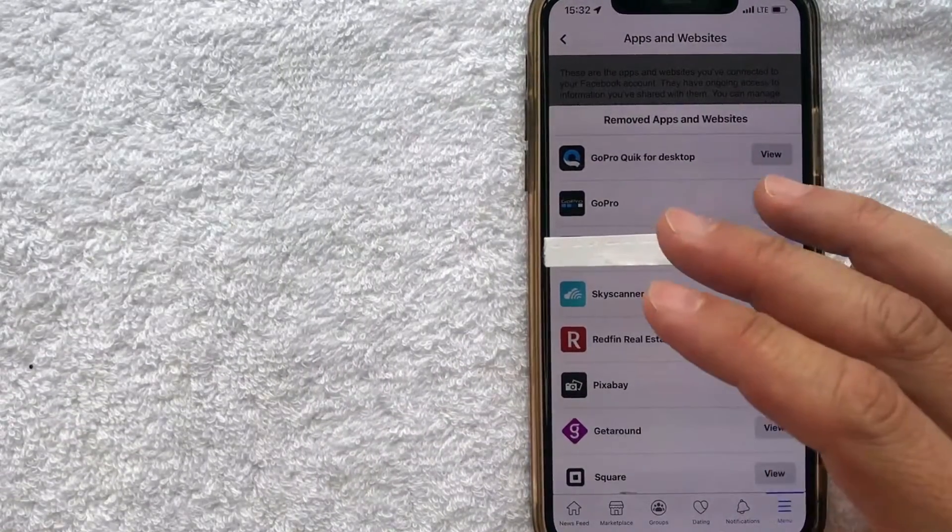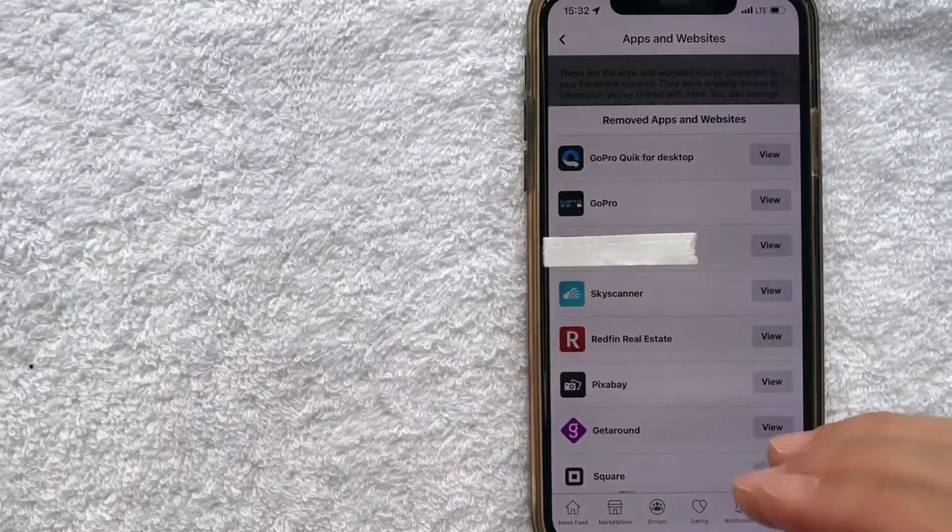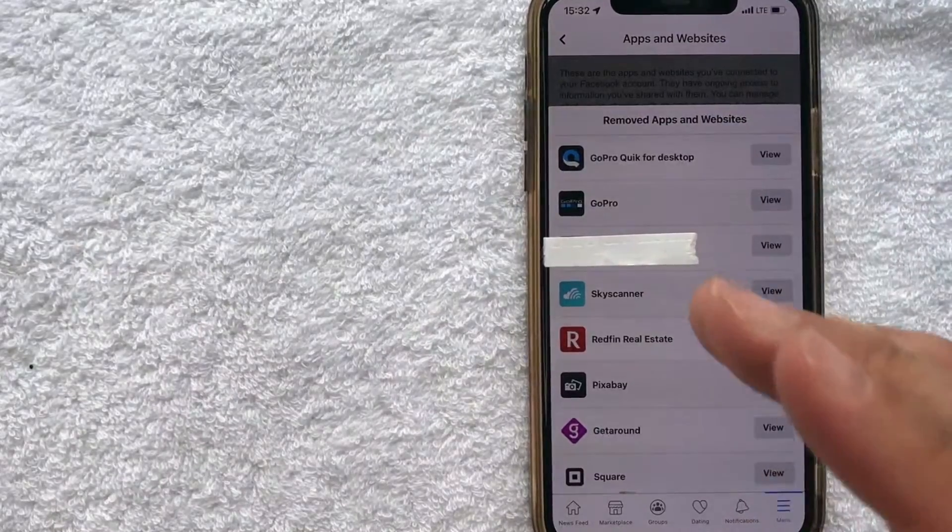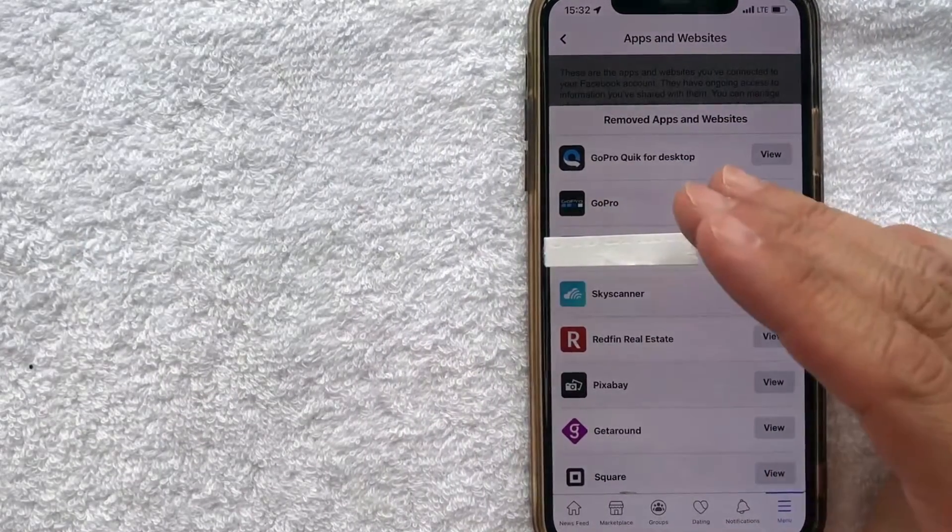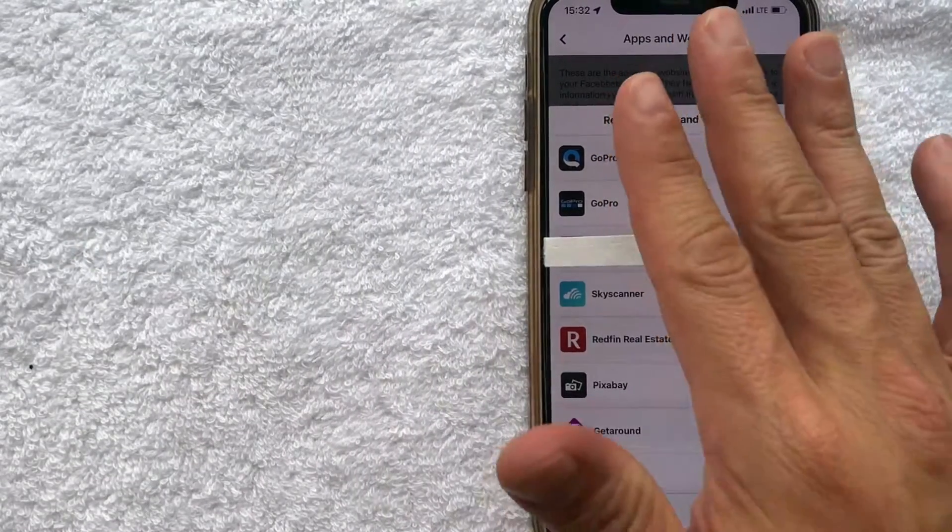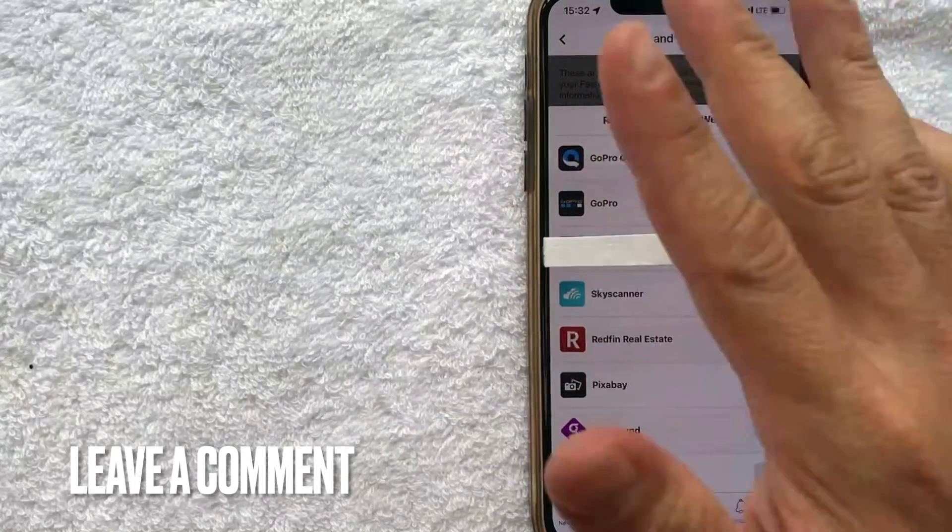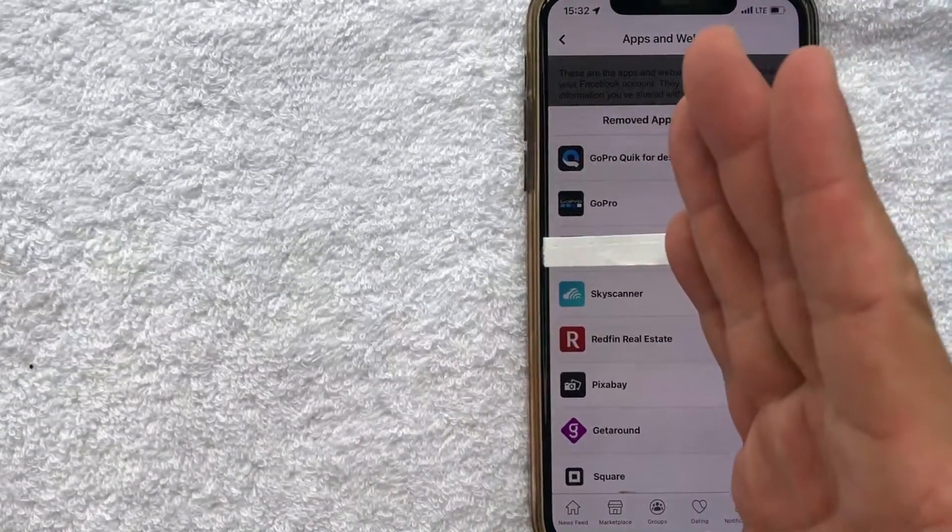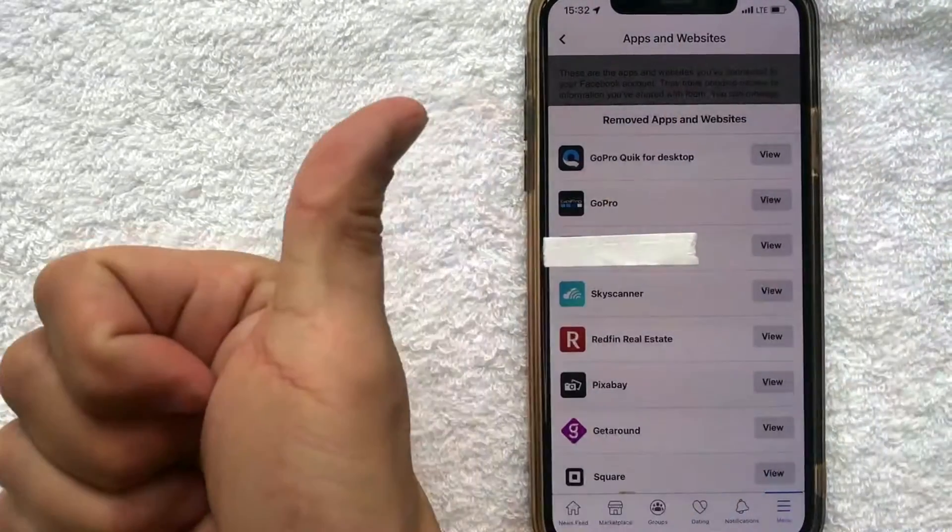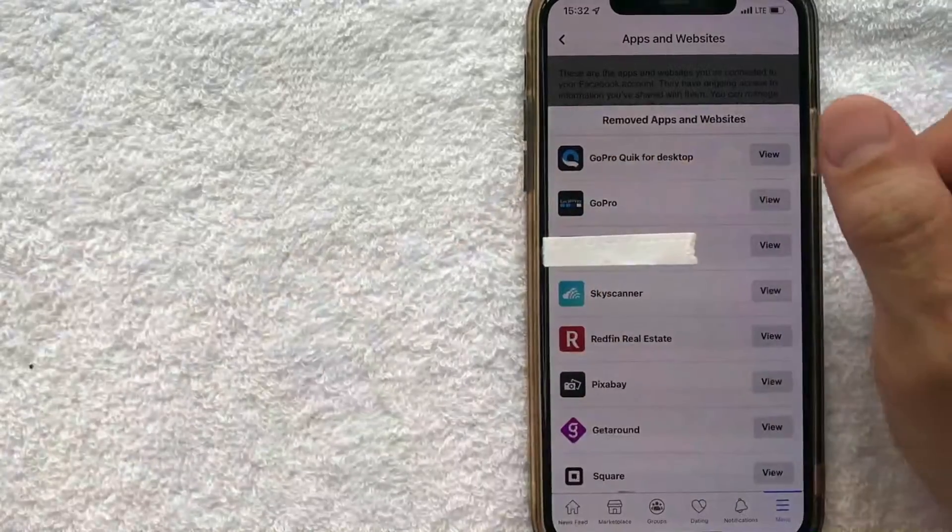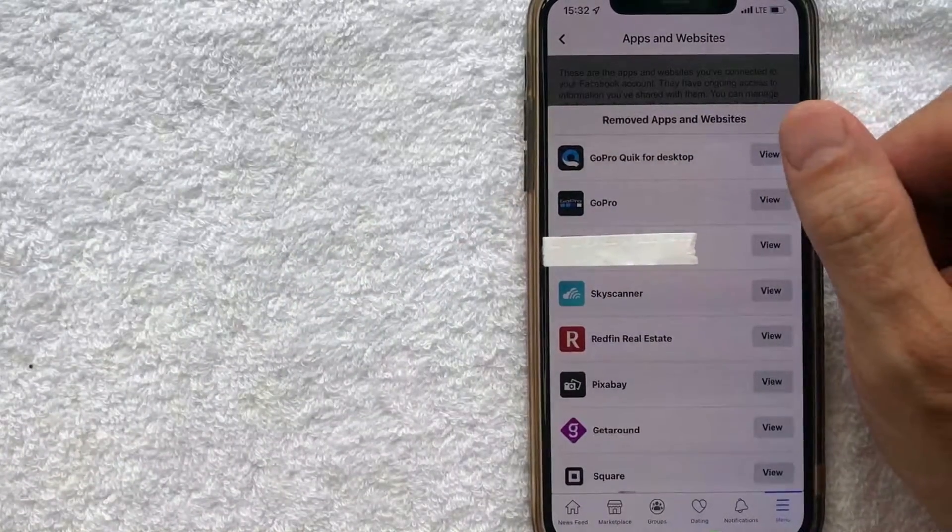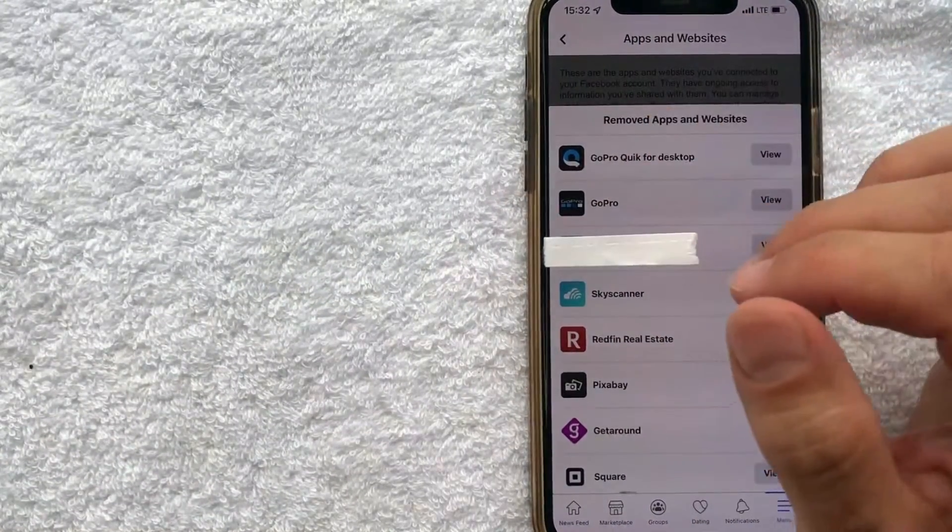So there you have it guys. If you're wondering which websites and apps have access to your Facebook, that's the easiest way I know how to find out. If you know an easier way, be sure to leave a comment below. Let the rest of us know how you did it. Hopefully you found that video useful. If so, click thumbs up or maybe consider subscribing to my channel. And I hope to see you on the next video. Thanks again for watching.